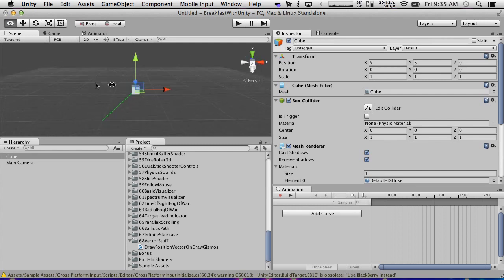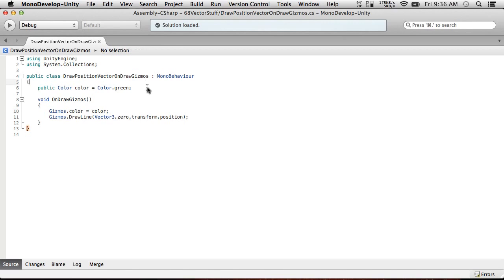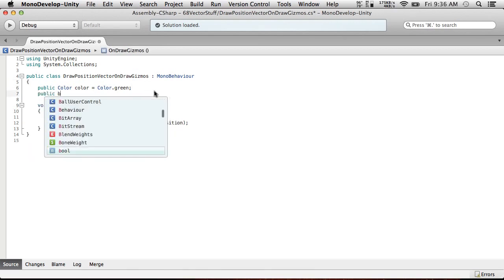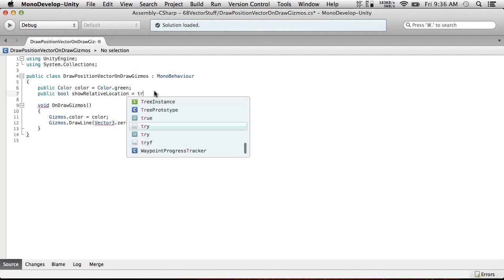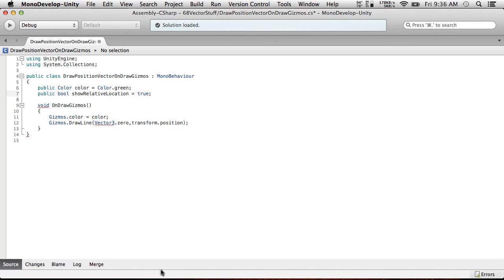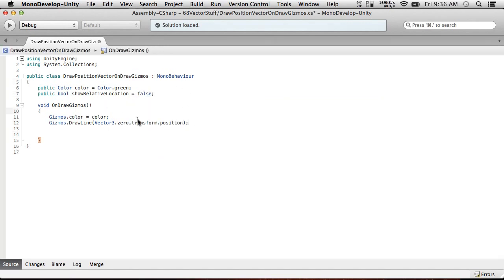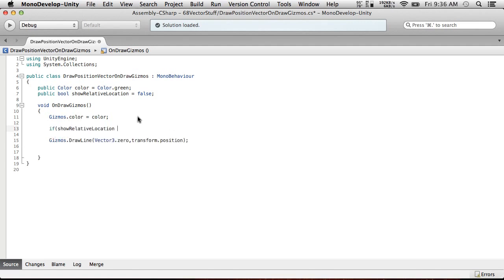So we have a draw line that represents the object's position from the origin. So I want to do one more thing first before we start making it fancier looking. I want to make it so that this has a separate operation if the object is a child of another object. And maybe actually make it an option. So public bool show relative location equals true. I'm going to default that's true actually. Eh, now false.